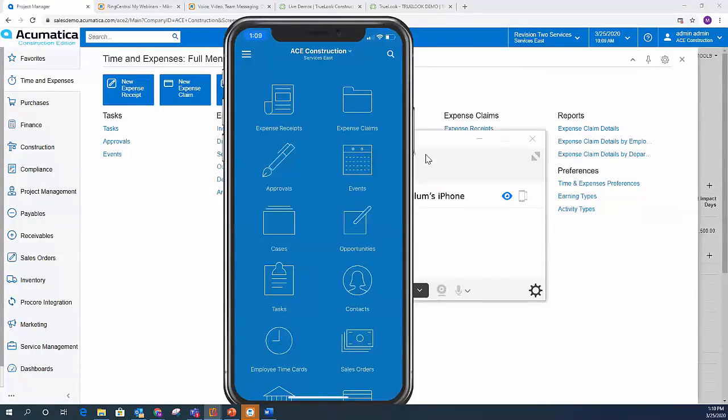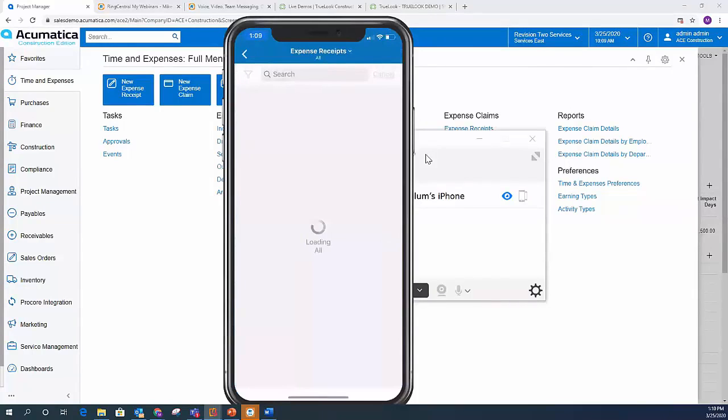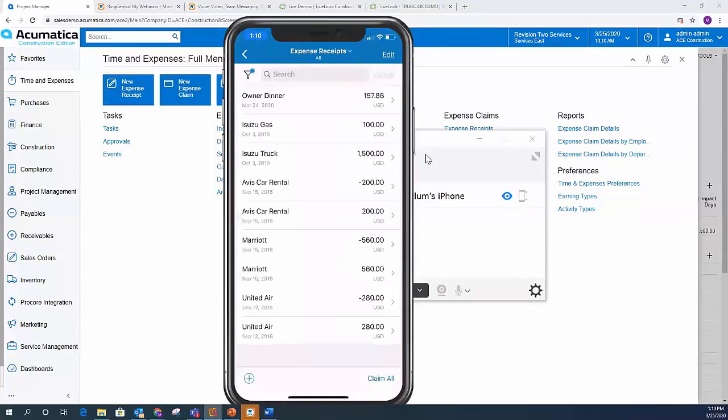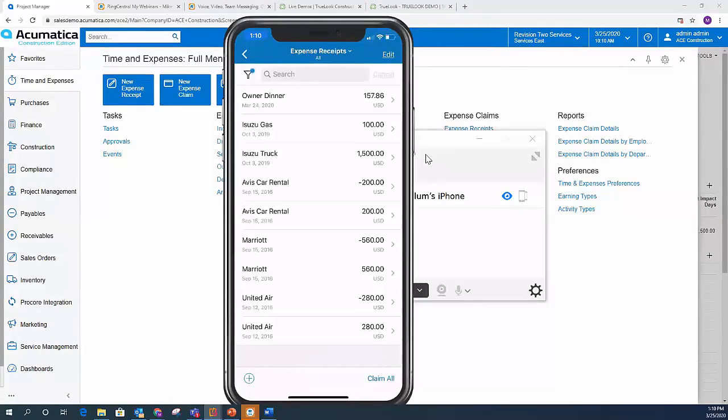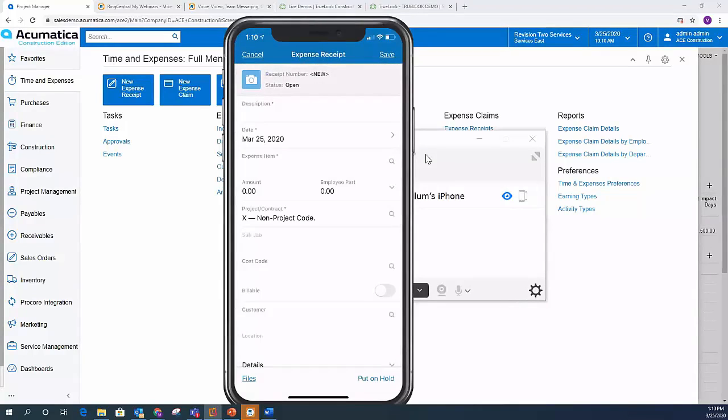So I've got my expense receipts and my expense claims. If I click on expense receipts, I can get a list of all the receipts that I've created out in the field. And now this is me as my personal user. So I've got some expense receipts there for a dinner, for a truck, for gas, for a rental car, for a hotel, for air. And I have the ability to go and claim all of those. You see at the bottom of the screen, I can click claim all. But I can also add a new expense receipt. So if I just hit that plus sign, I have the ability now to add that expense receipt.